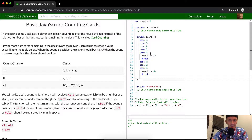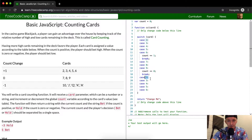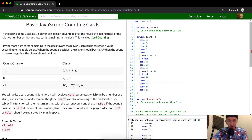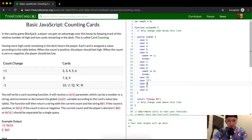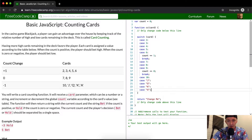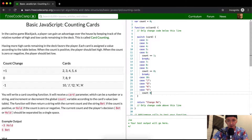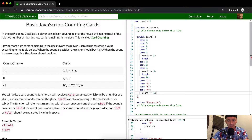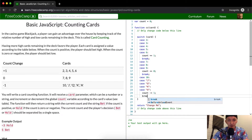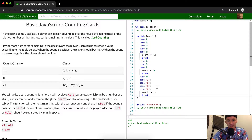Finally, in the cases where the card is equal to 10, the string 'J', the string 'Q', the string 'K', or the string 'A', we do count -= 1, and then break. We don't need to break but I'll just add it there.